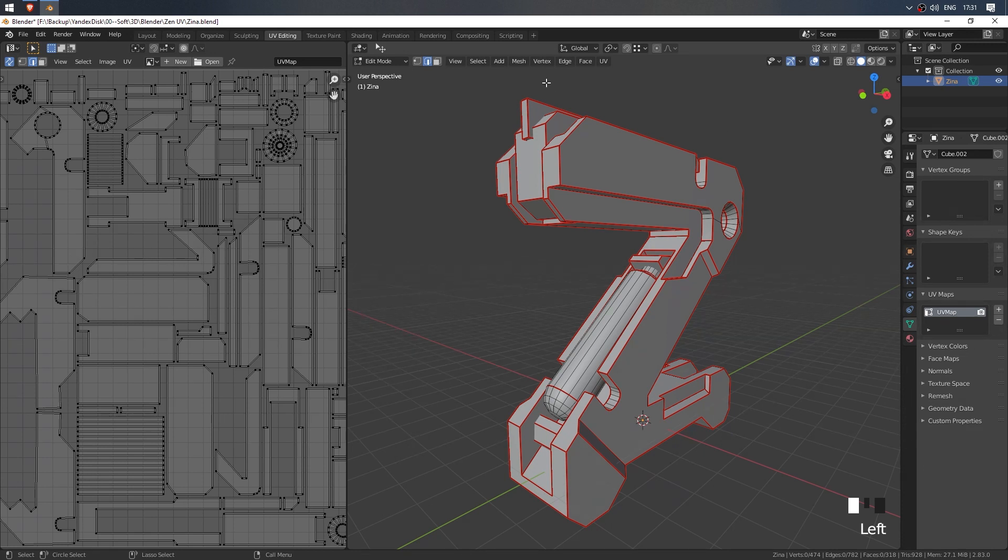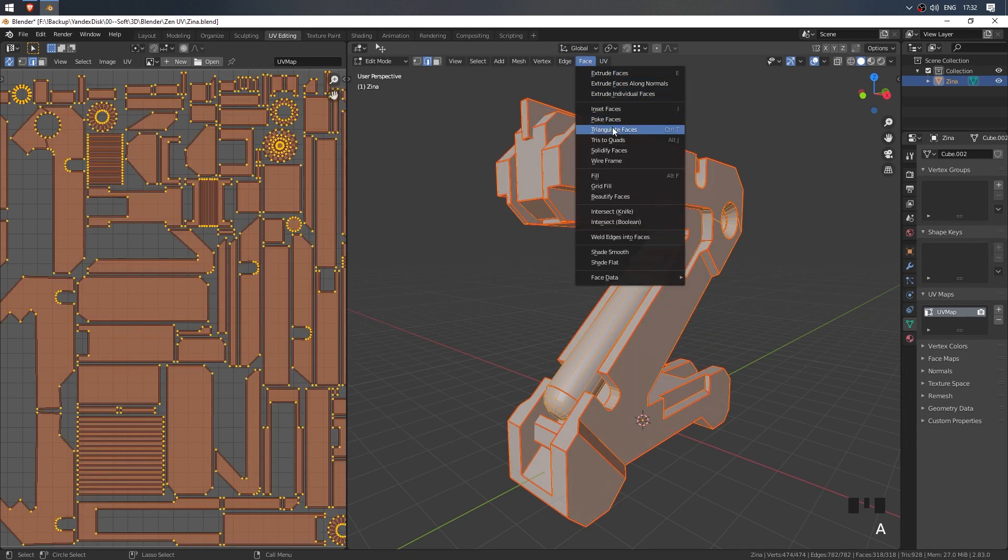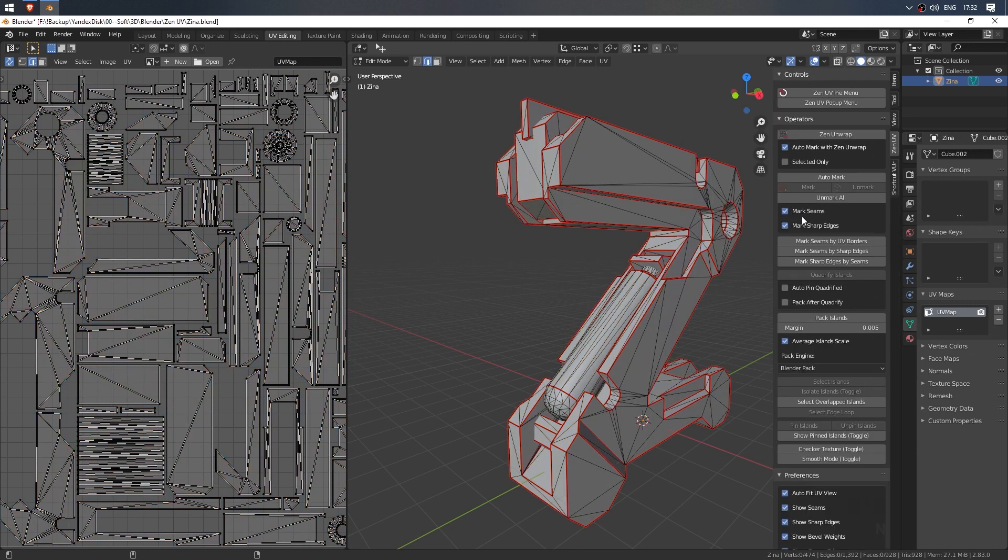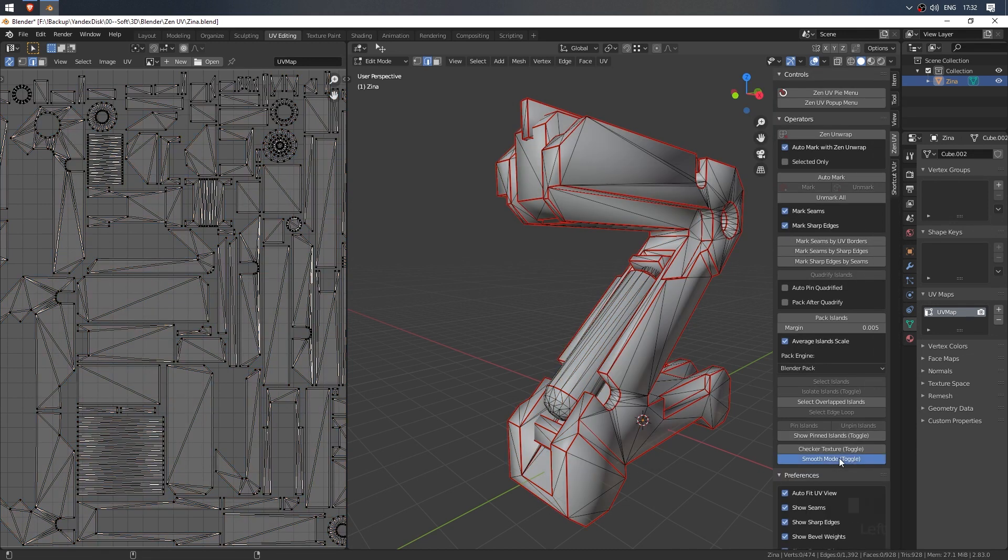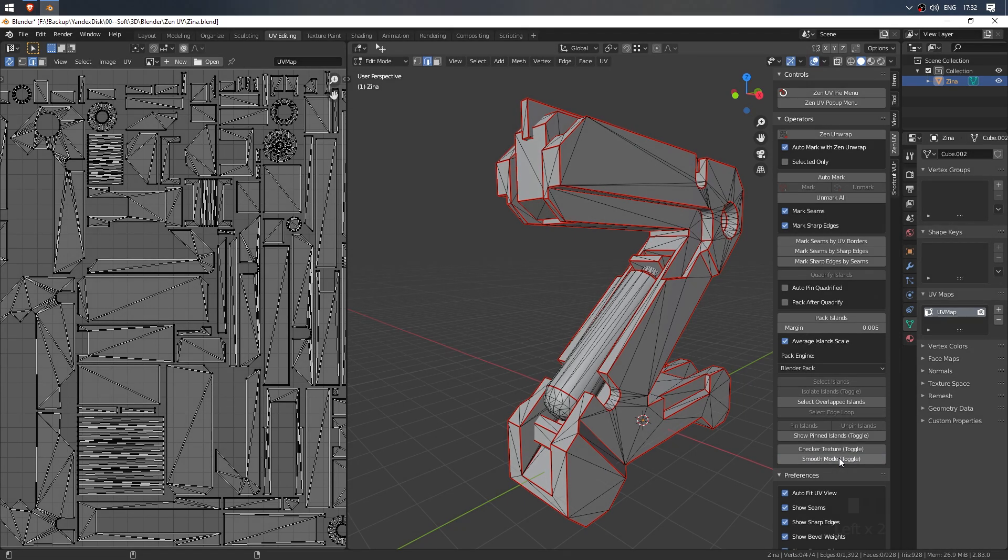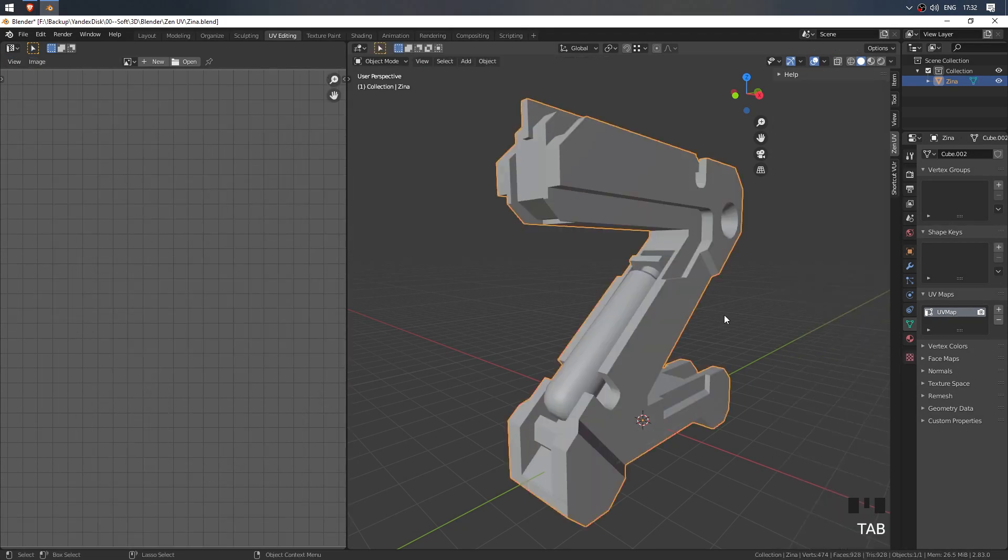Now let's triangulate the model and check the smoothing. The smooth mode switch has two modes: full smoothing and smoothing based on sharp edges marking. Well, that's alright.